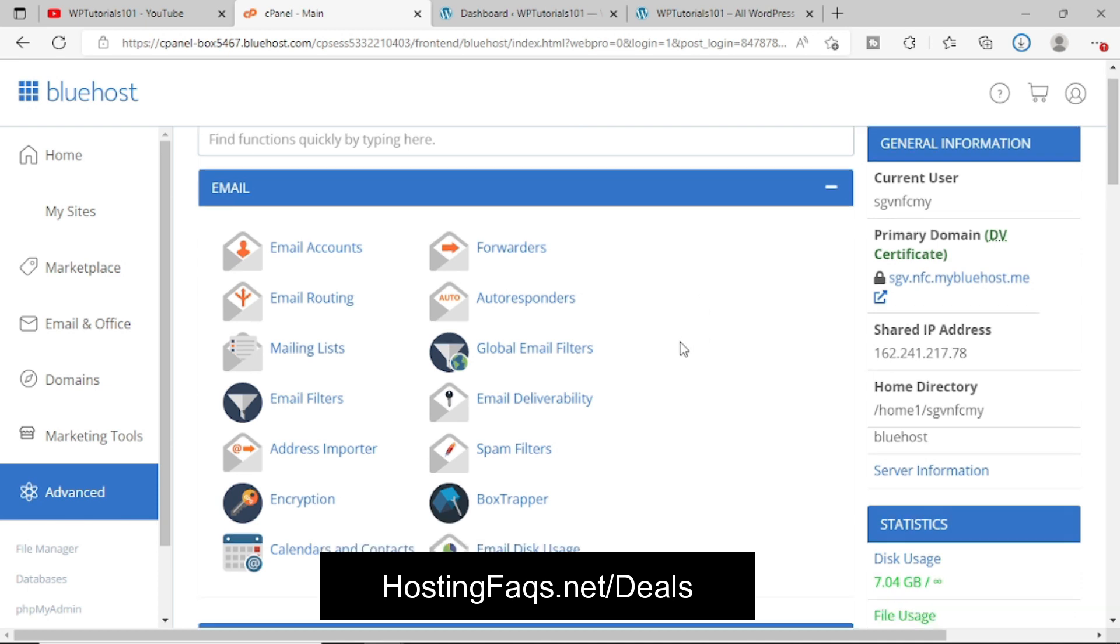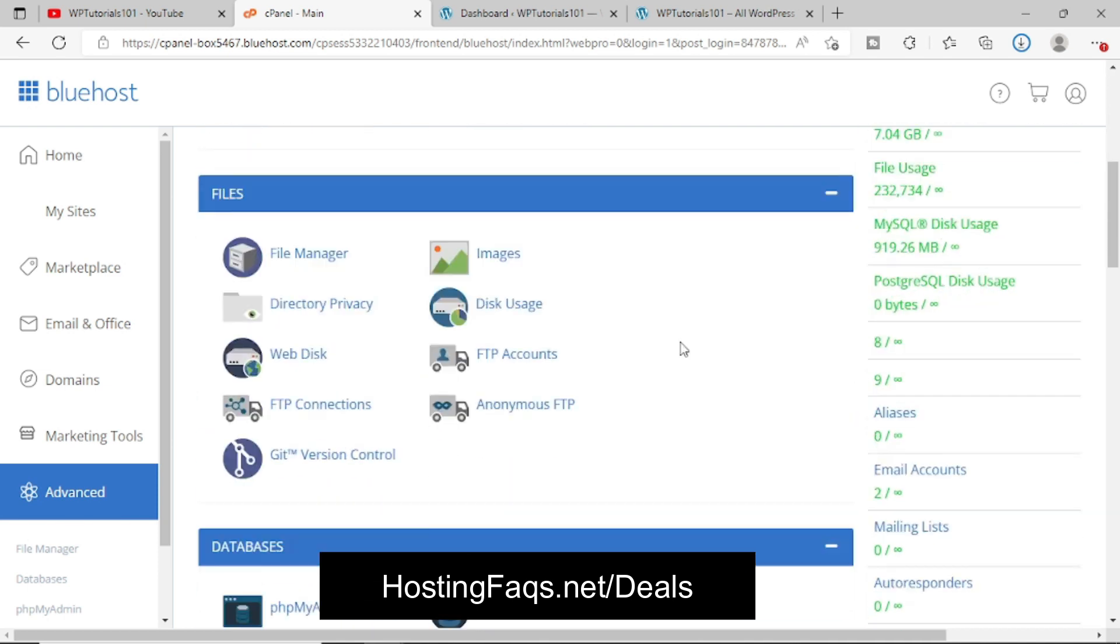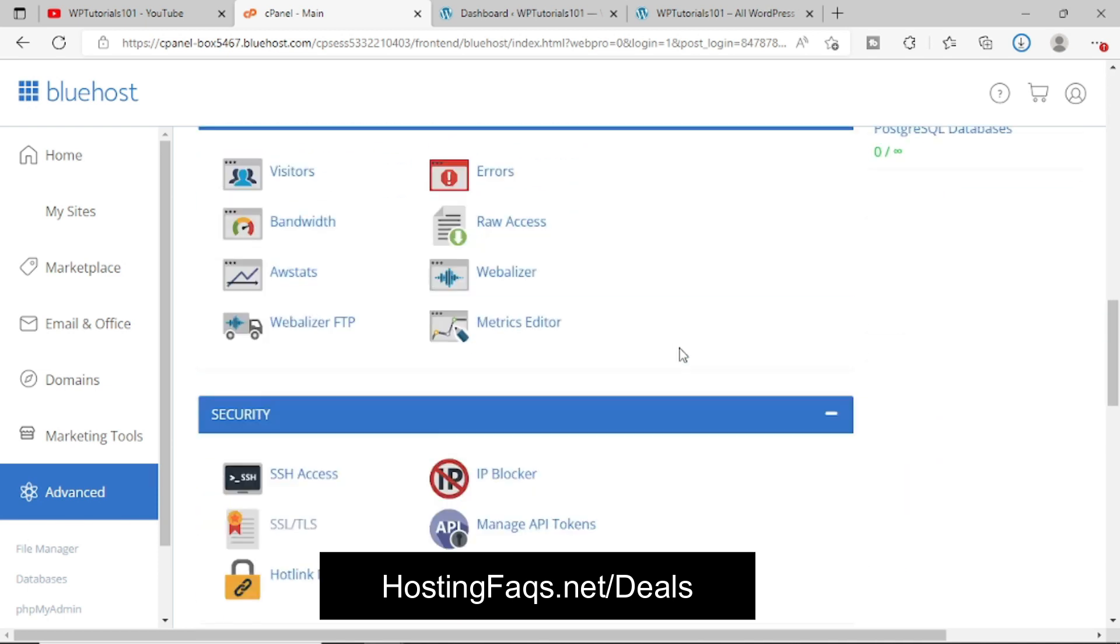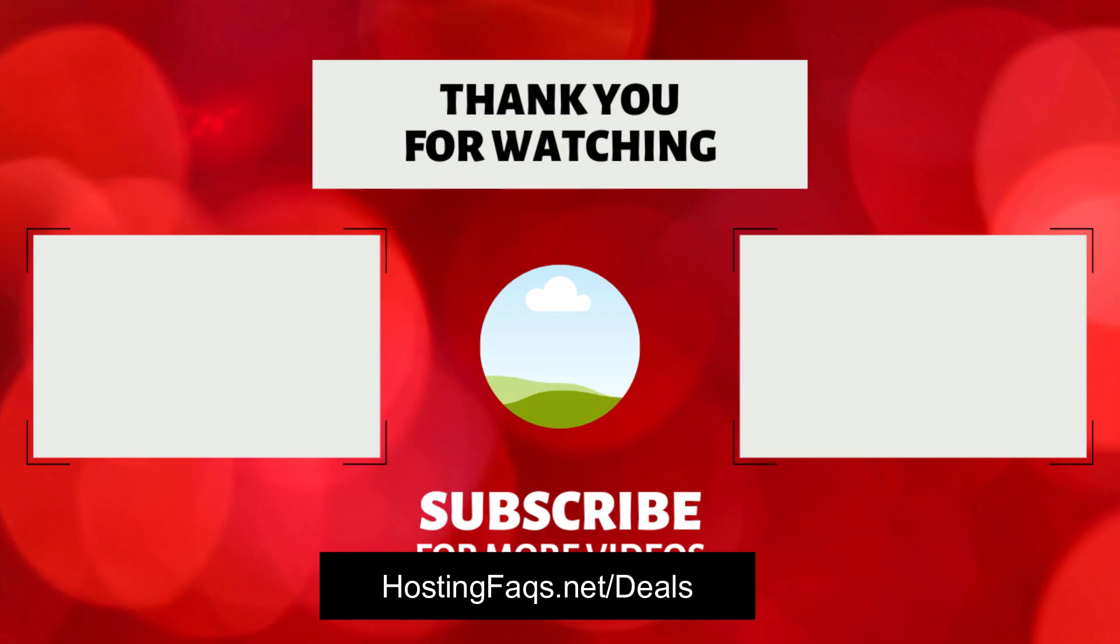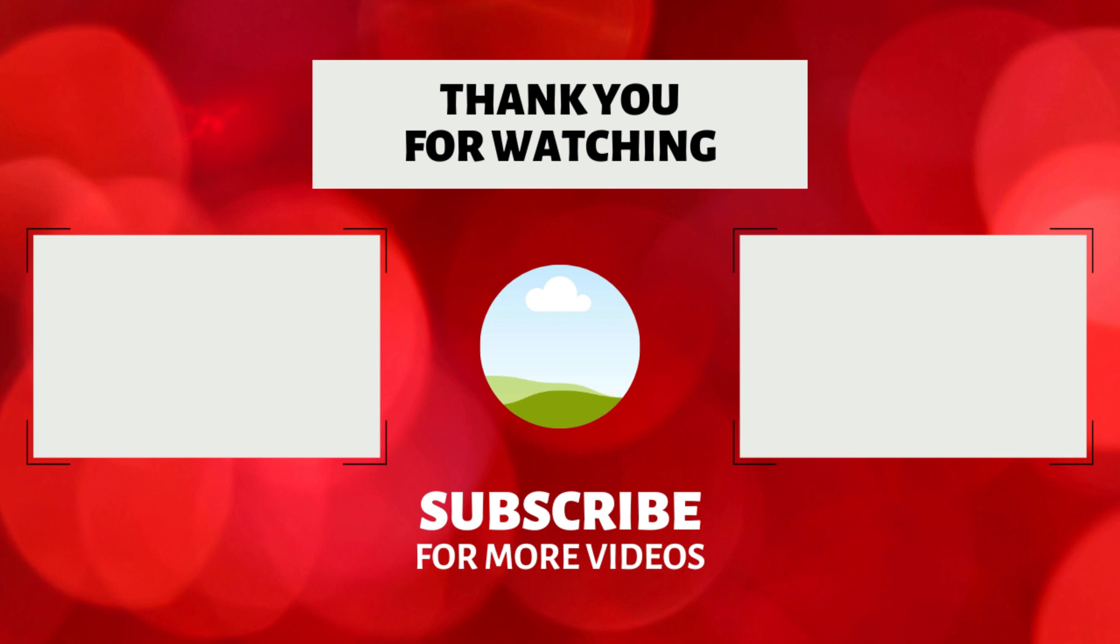So this is how you can get into the typical cPanel for Bluehost hosting as well. So that's all in this video. If you find this video useful, feel free to like and share this video. And if you are new to my YouTube channel, then subscribe to this channel. Thank you for watching this video.